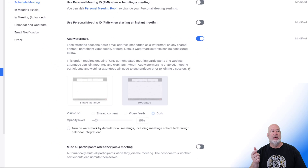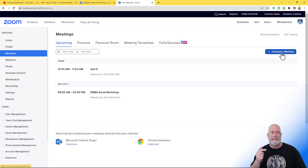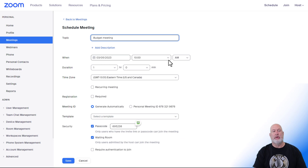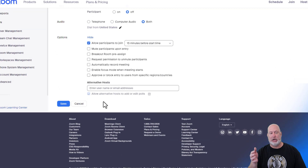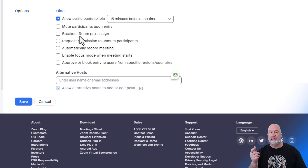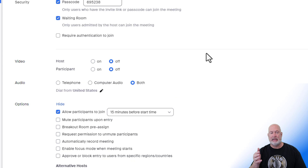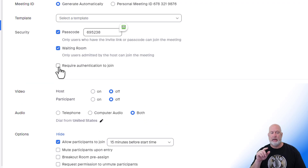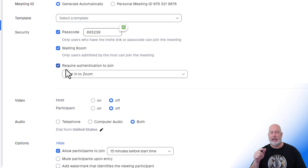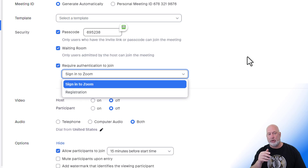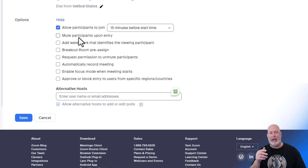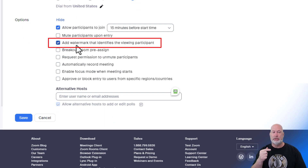Now when I go to Schedule a Meeting — let's say we're going to discuss the budget and I want the watermark running — I go down to Options and hit Show. Look at Mute Participants Upon Entry, followed by Breakout Rooms Pre-assigned. You have to check 'Require Authentication to Join.' There are two types: require participants to be signed into their Zoom account, or require registration. It doesn't matter which one. Between Mute Participants and Breakout Rooms, here it is: Add Watermark that identifies the viewing participant.